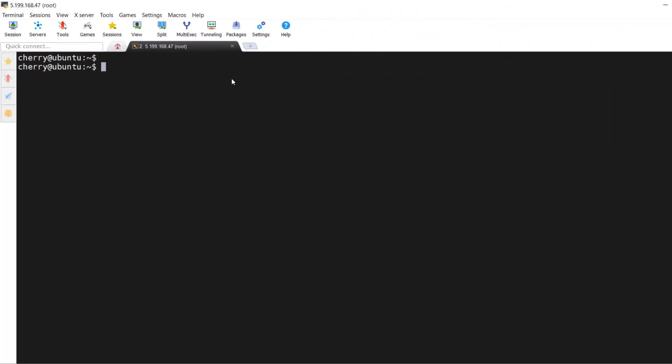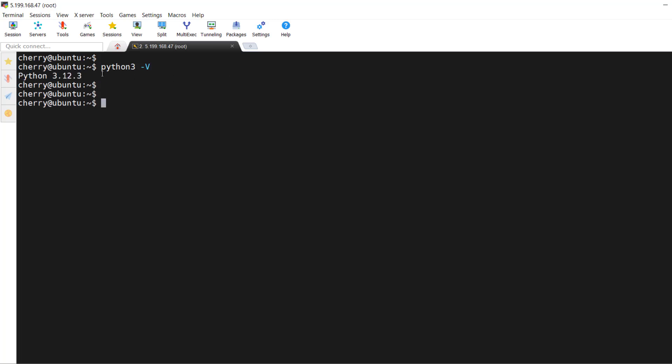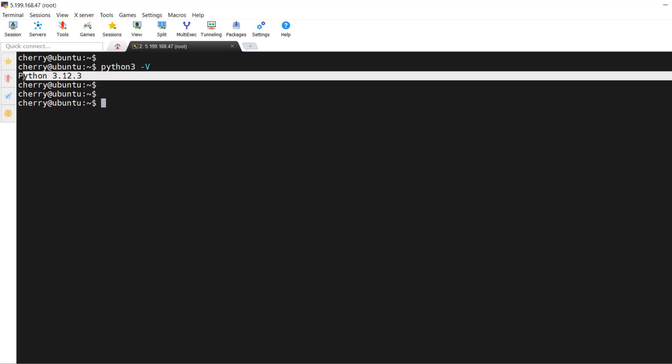Since PIP is a package manager for Python, one of the requirements is having Python installed on your system. Thankfully, Ubuntu 24.04 already provides Python 3.12 out of the box. We can confirm this by running the command `python3 -V`. As you can see on the terminal, we already have Python 3.12.3 installed.